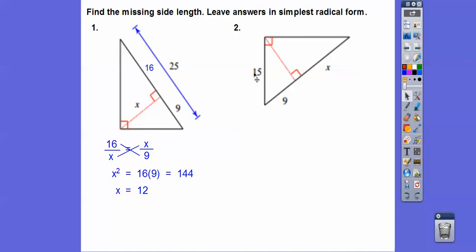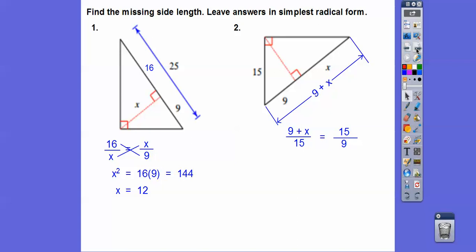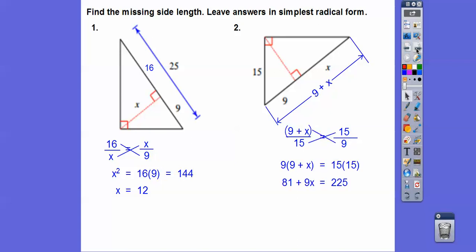Over here, this is the geometric mean — bottom left, top right — between the whole hypotenuse, so 9 plus X, and the piece that it touches, so 9. Cross multiply, then distribute, subtract, and divide — you get 16 on that one. I knew it was 16 because 9 times 16 is 144.